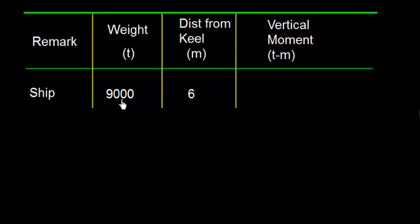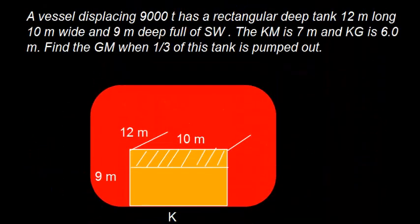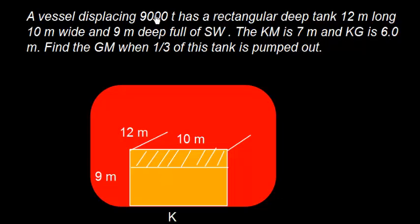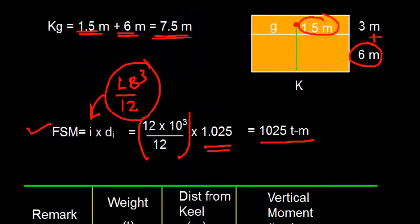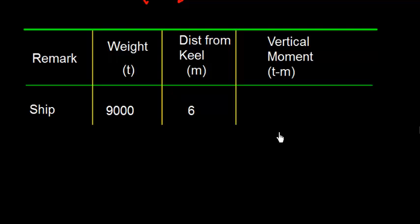So let's talk about ship. The vessel was having 9000 ton displacement. The KG of the vessel was 6 meters. Let's verify again in the problem. KM is 7 meters and KG is 6 meters. Displacement is 9000.